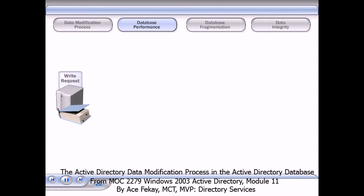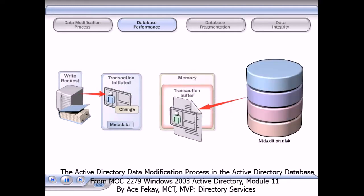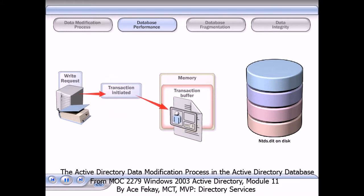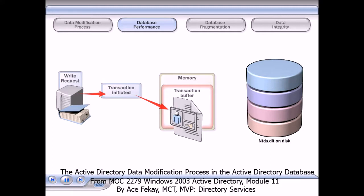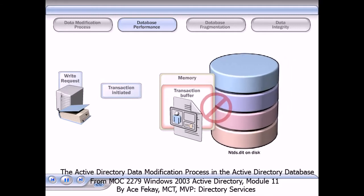Caching and logging improve database performance. When a transaction is initiated, the ESE loads and caches the data to be modified into memory. This data is buffered in memory and enables the transaction to be written more efficiently because it is not written directly to the disk.